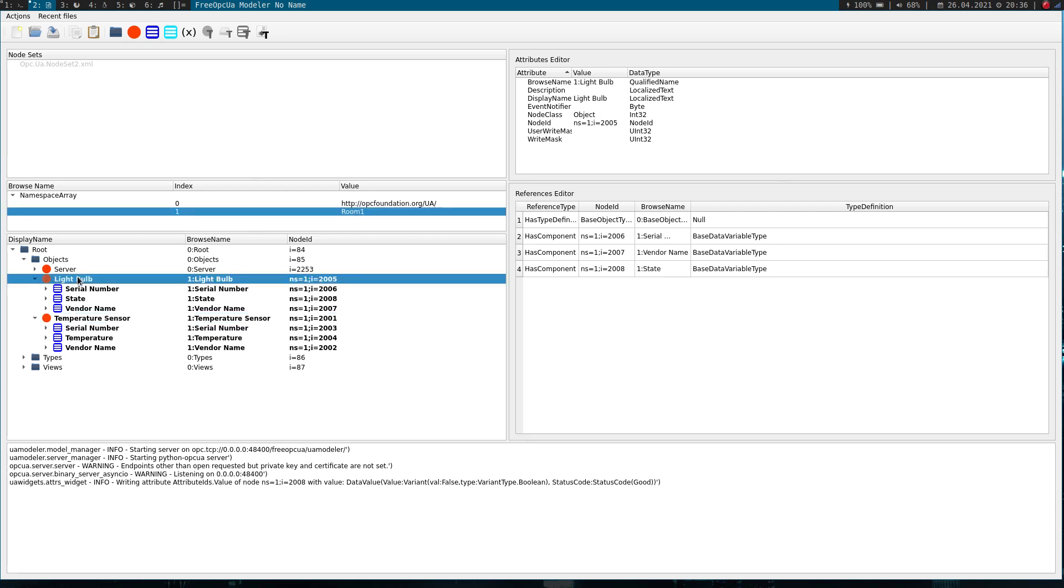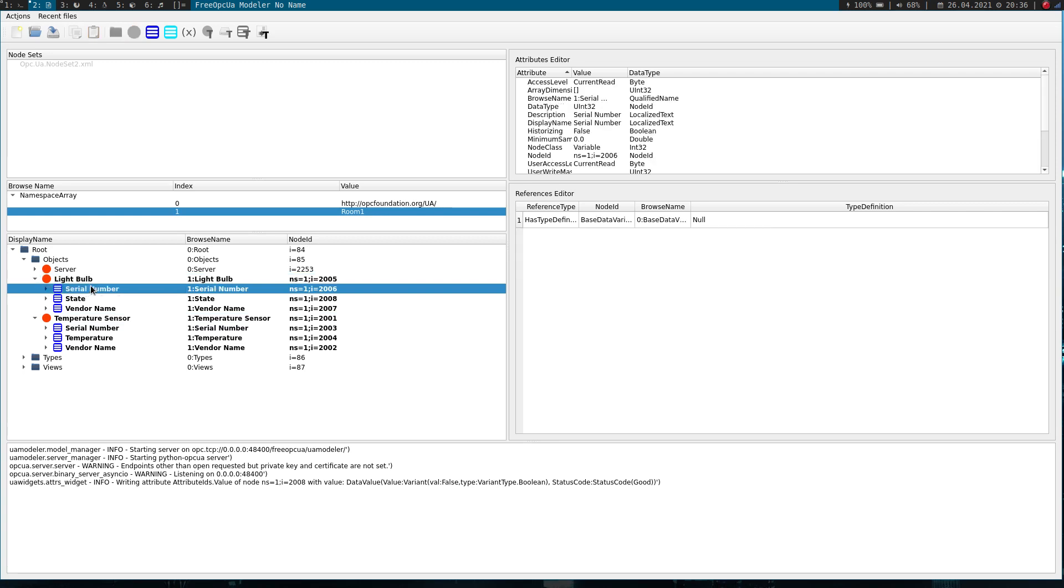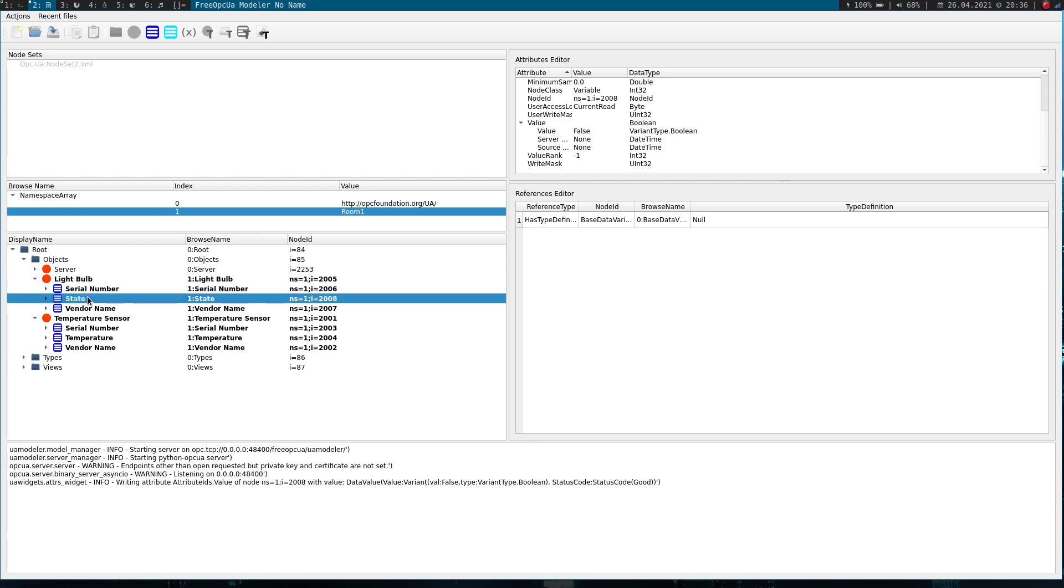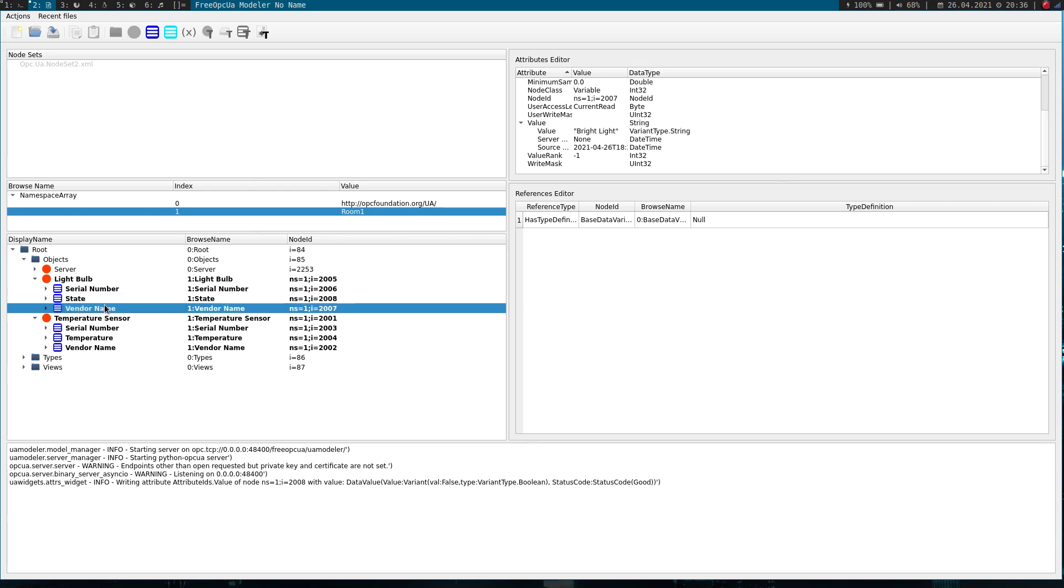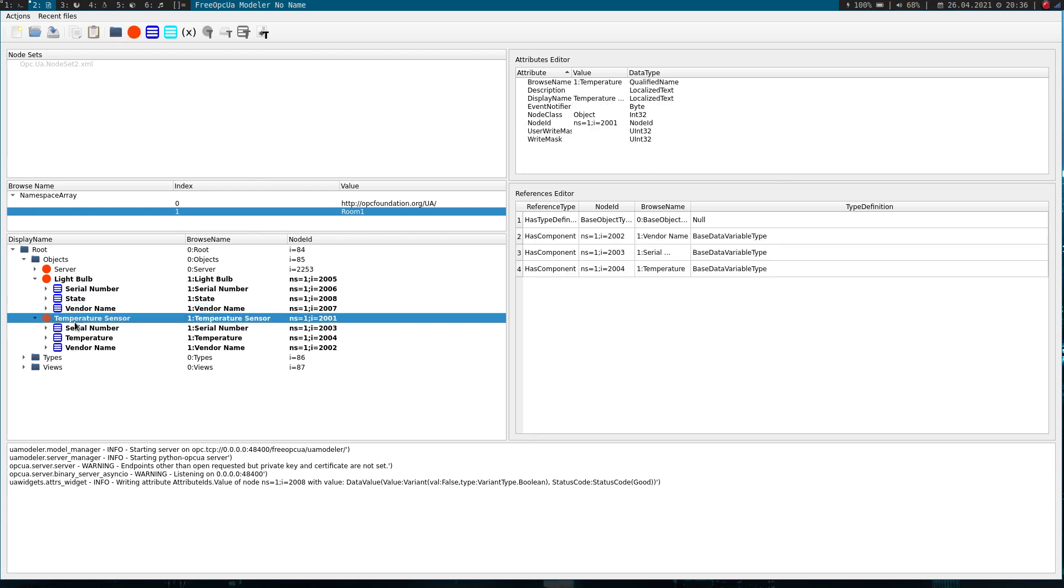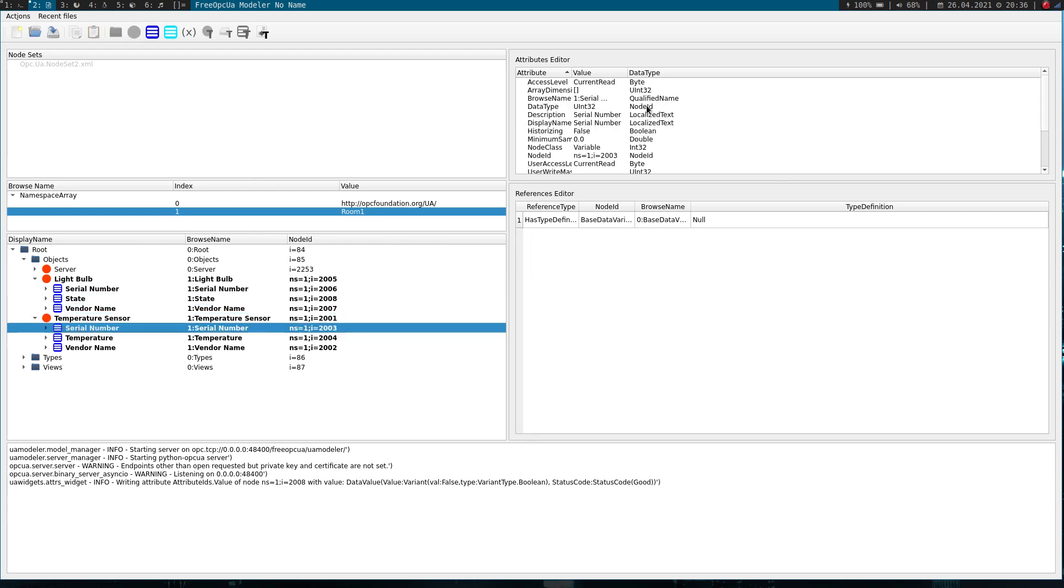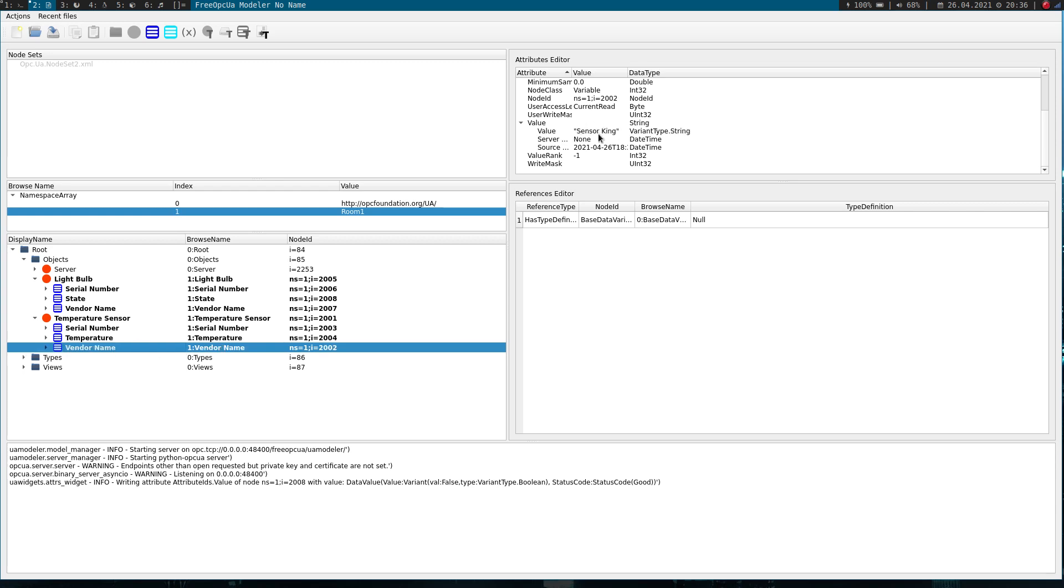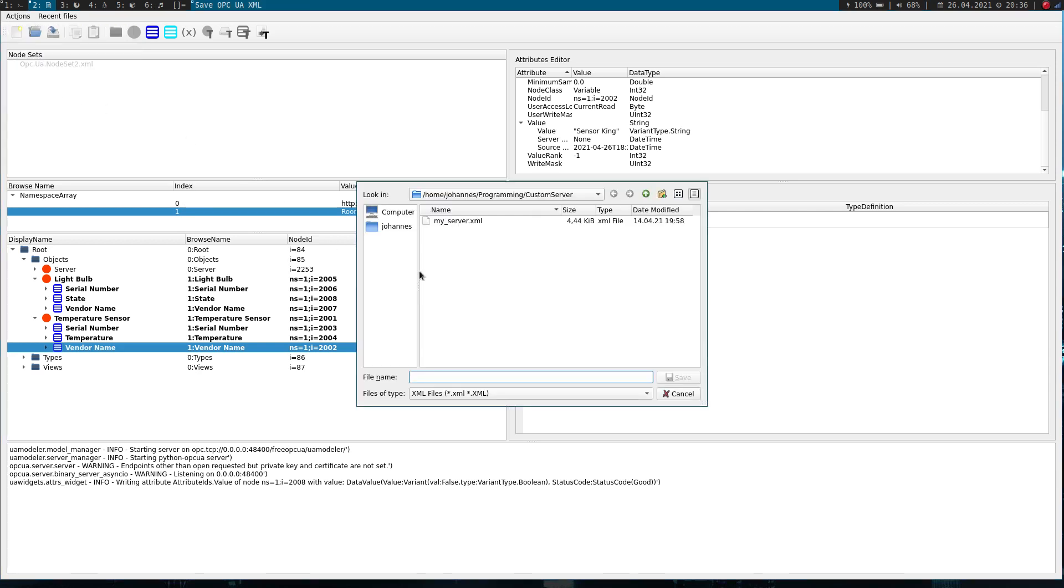The light bulb has three variable nodes. The first one is the serial number with the value 98765432. We have a variable for the state of the light bulb which is a boolean variable, and we have a vendor name which is bright light. Then we have a temperature sensor with a serial number 12345678, a variable for the temperature which is set to 20 degrees, and a vendor name which is set to sensors king. After implementing these nodes we could go to save or save as and export our service structure to an XML file.